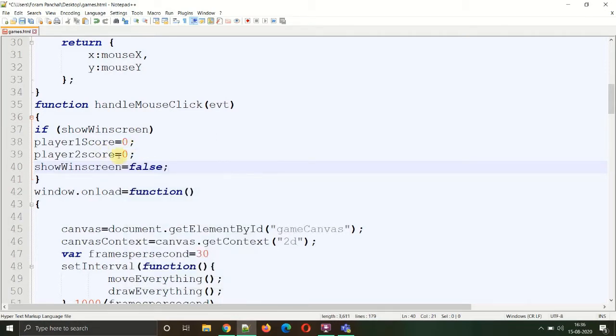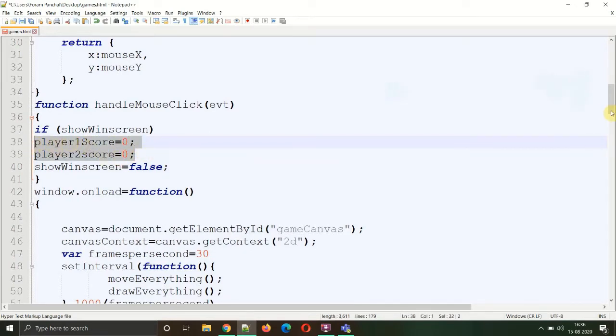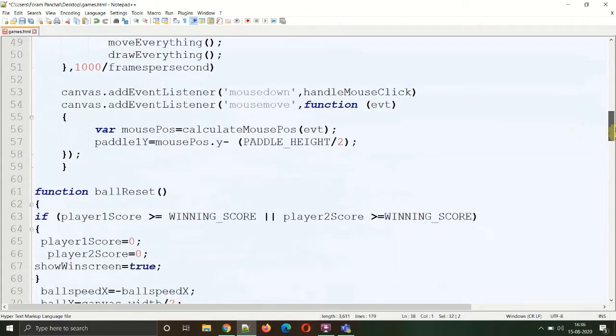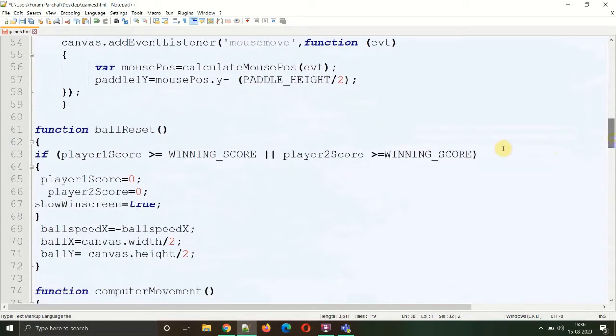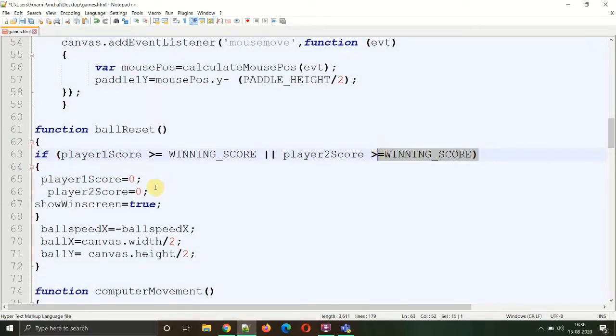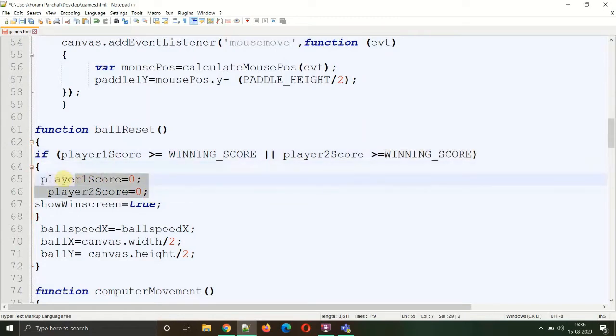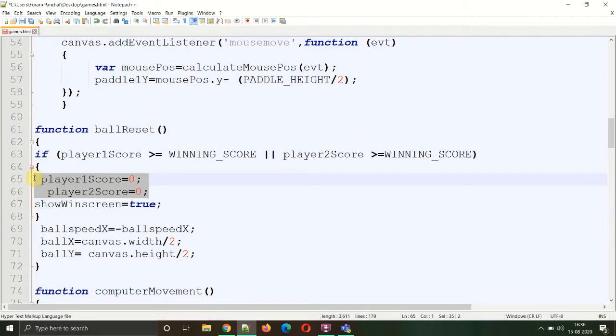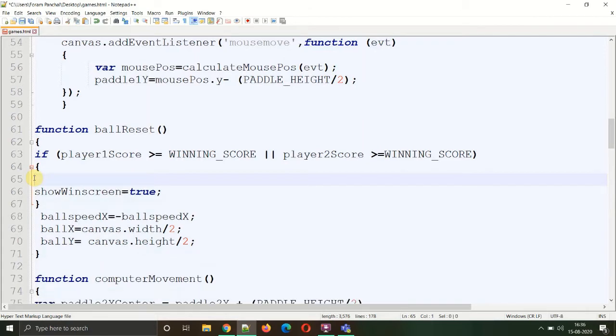Now focus on these two statements which initialize the player's score to zero. Where we compared the player's score with the winning score, we did the same thing. These two statements have no meaning here because before deciding that left player has won or right player has won, the scores will be reset to zero. We don't want this to happen, so we'll cut the statements from here.